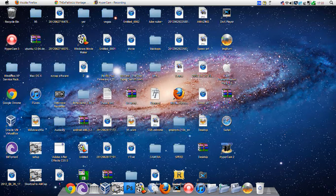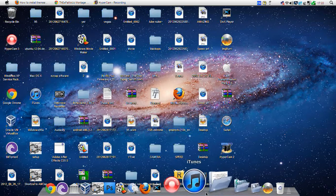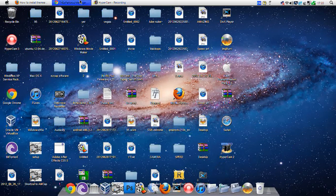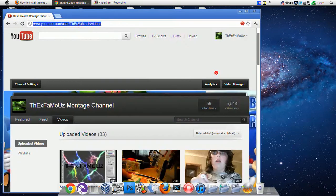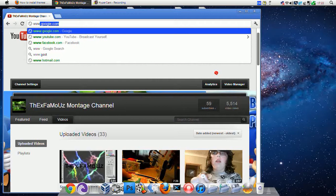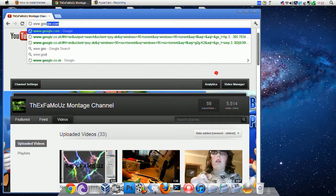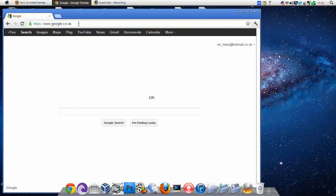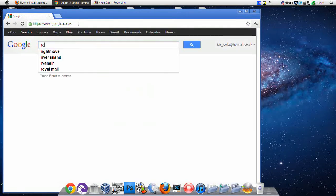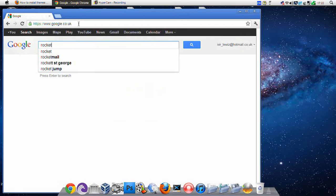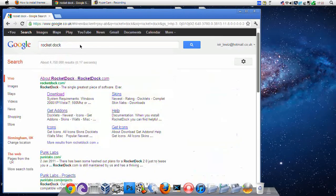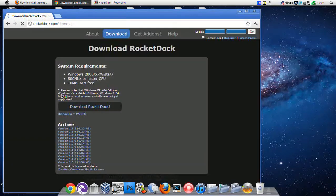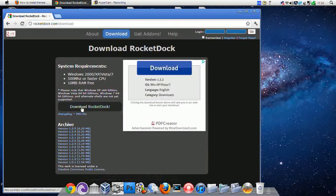I'm going to show you the Rocket Dock part to it now, so I will come onto Google. Let's type in Rocket Dock and download. Then you just press download Rocket Dock.